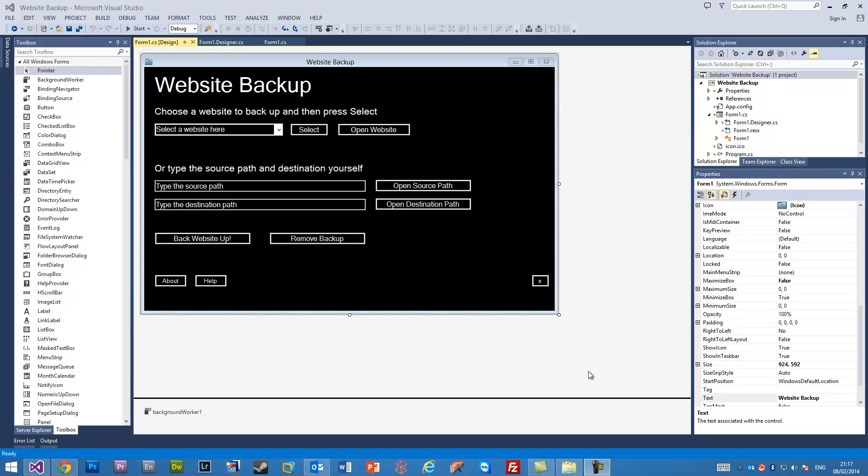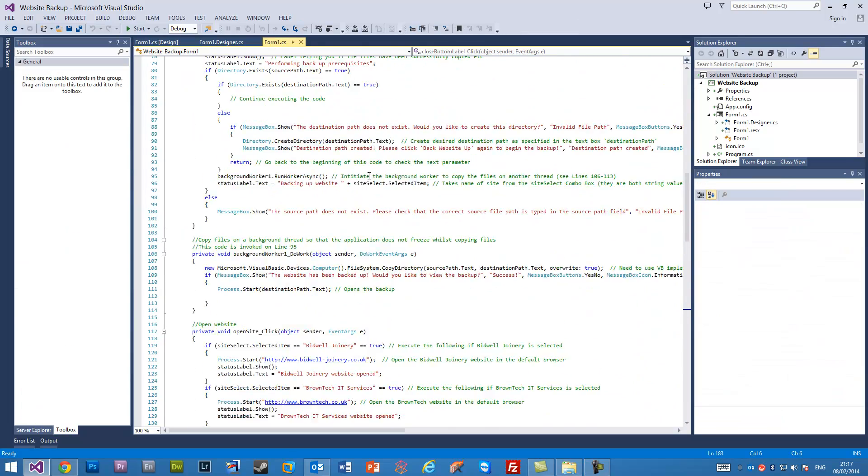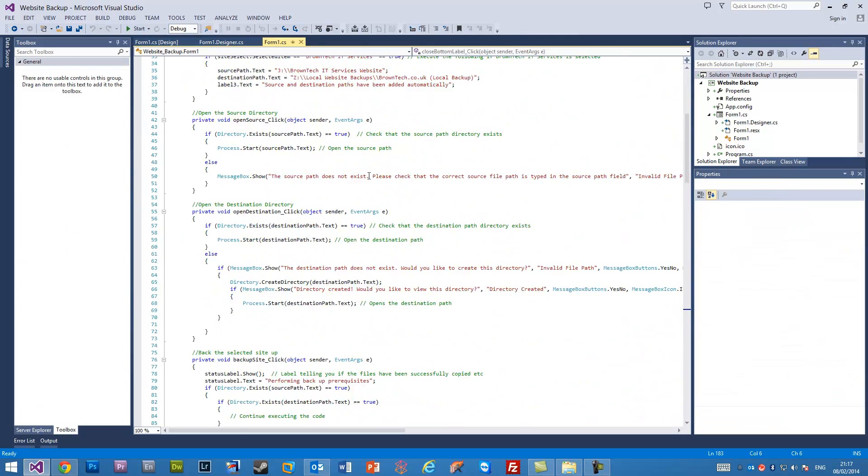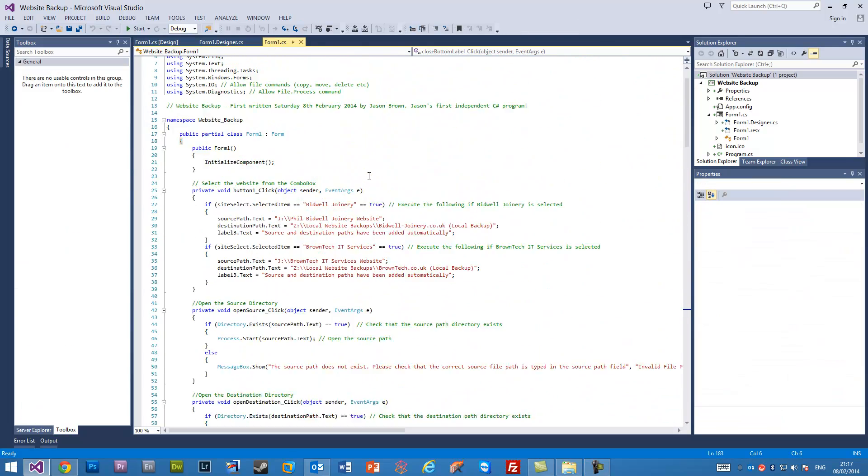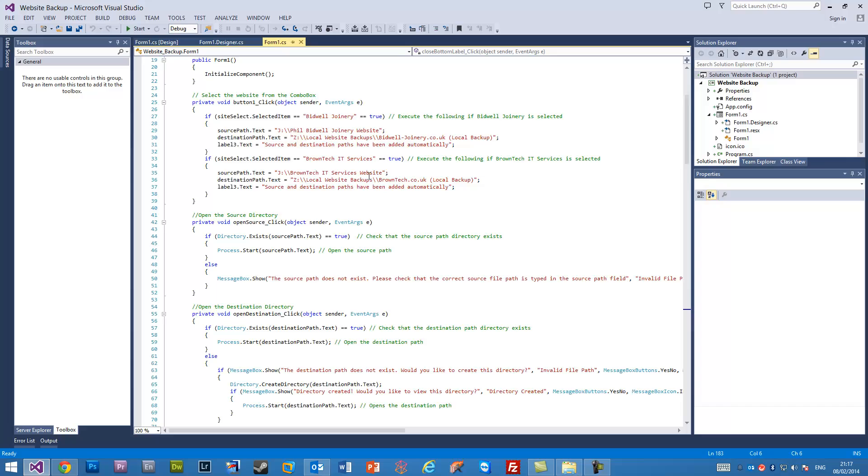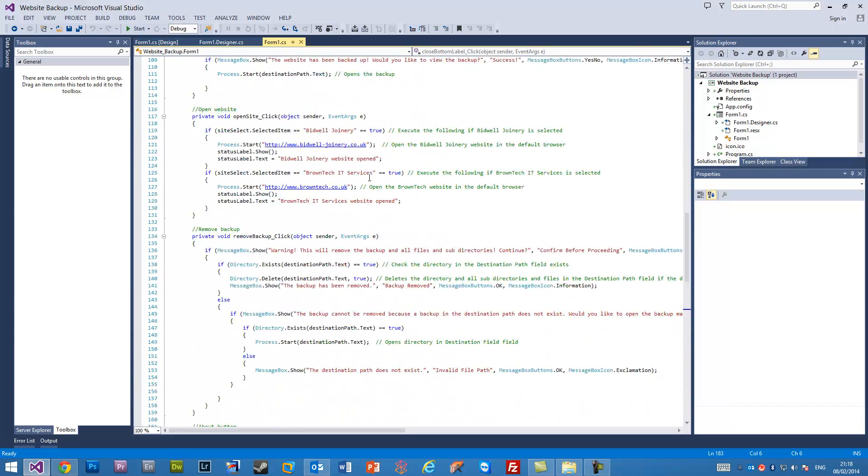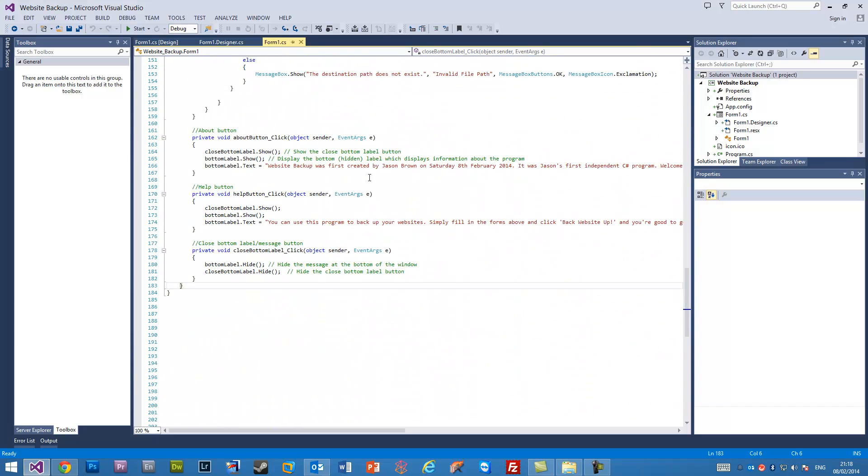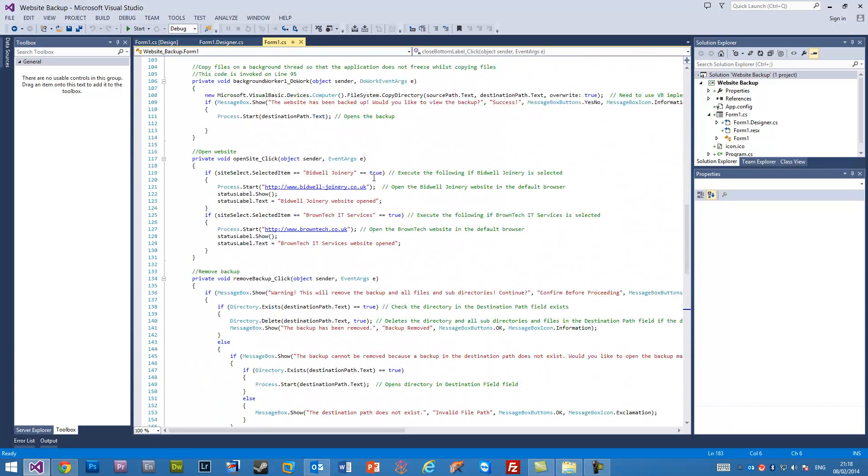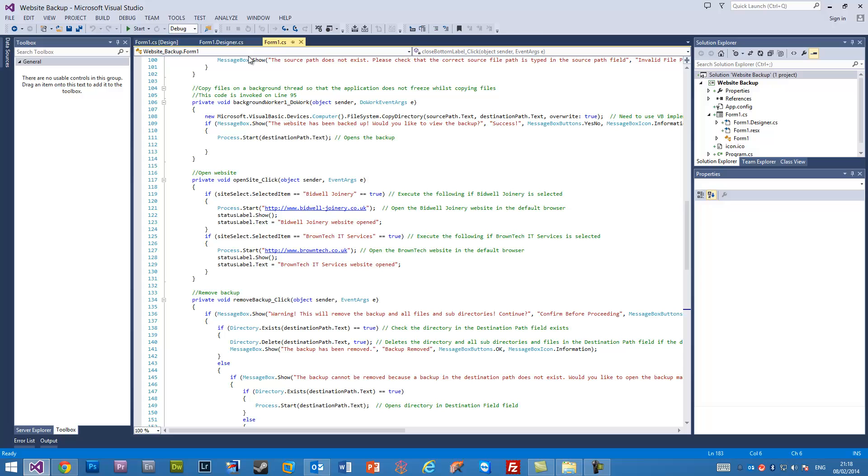I've made this program here in Visual Studio 2013 which backs up some websites for me. It's really nice and I have all of my code here which I've written in C-sharp, and imagine how good it would be if I could actually save this as an EXE application.